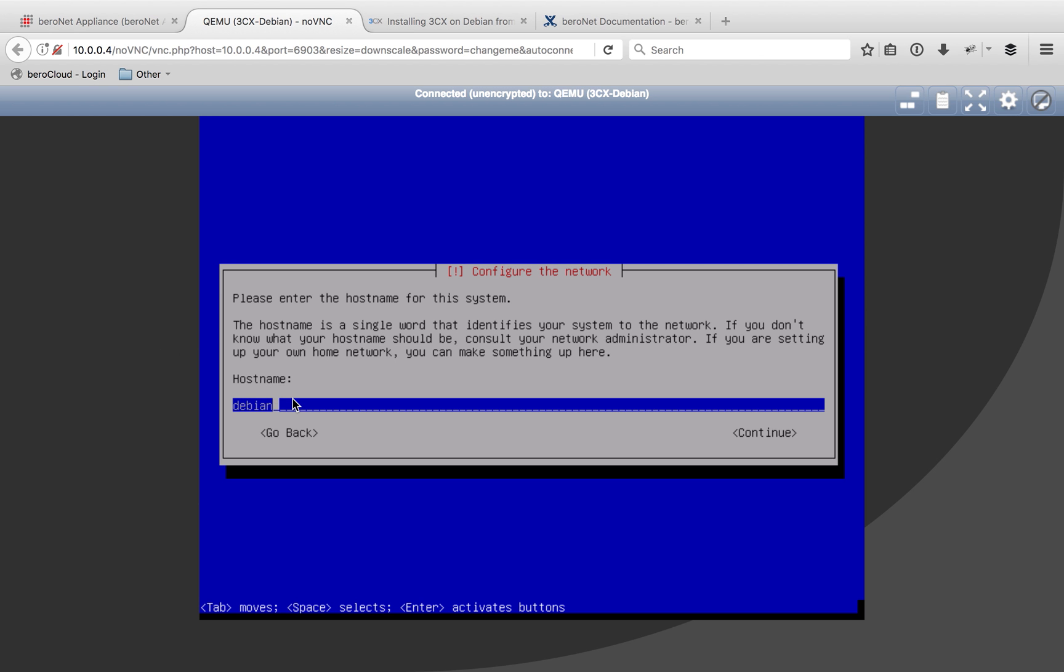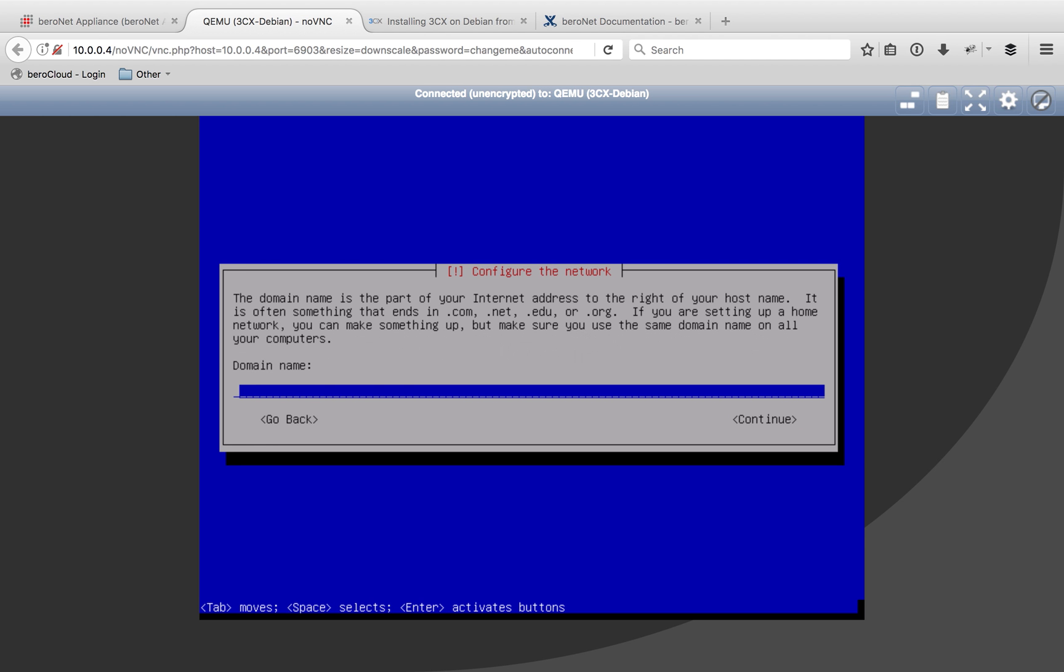Here we can add a hostname. This should be in the format of server name.yourdomainname.com if you plan on having this live on the web. I'm not going to have it live on the web, this is going to be my local installation, so the host name is just what I want to have in my local network. So I'm going to put 3cxdb in here and continue. And again, if you're going to have this live on the web, the domain name is pretty important, so you can add that here, but I'm just going to skip it for the moment.